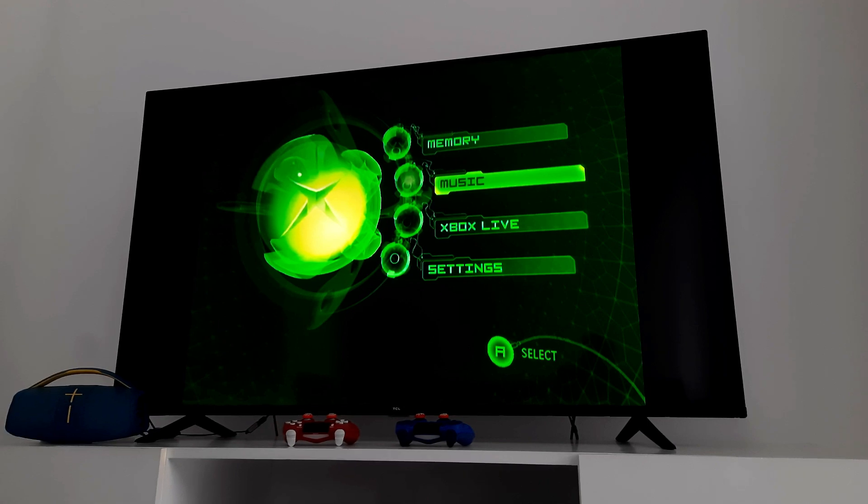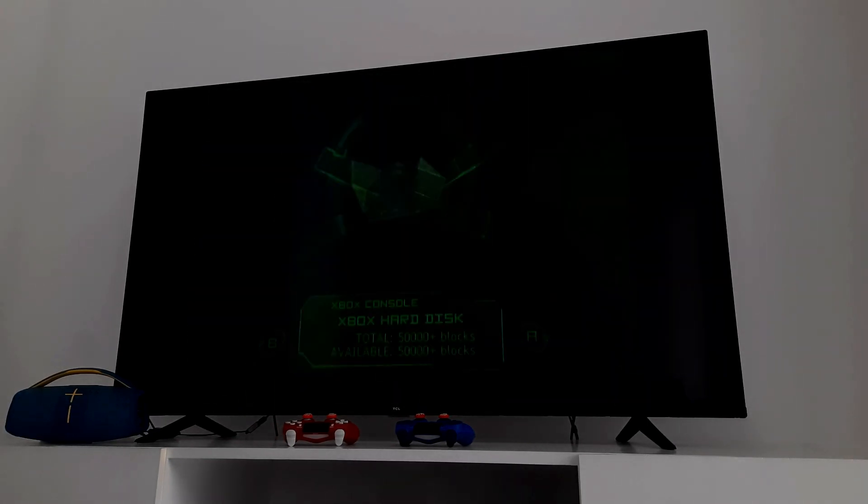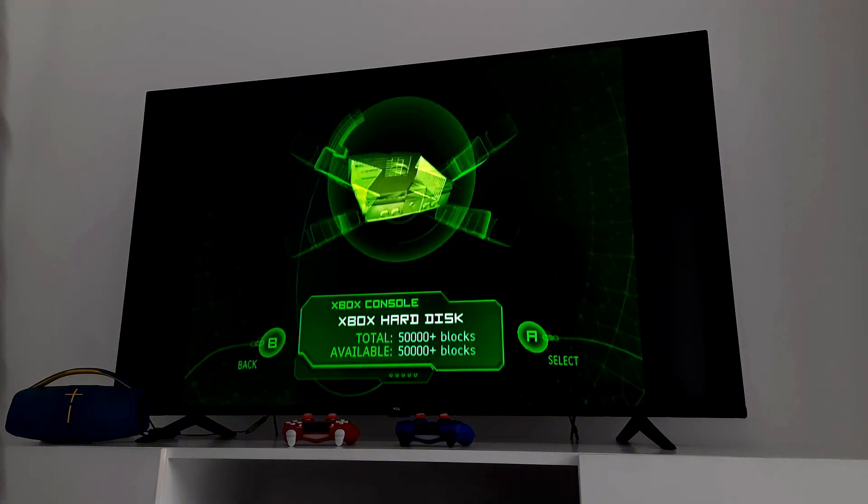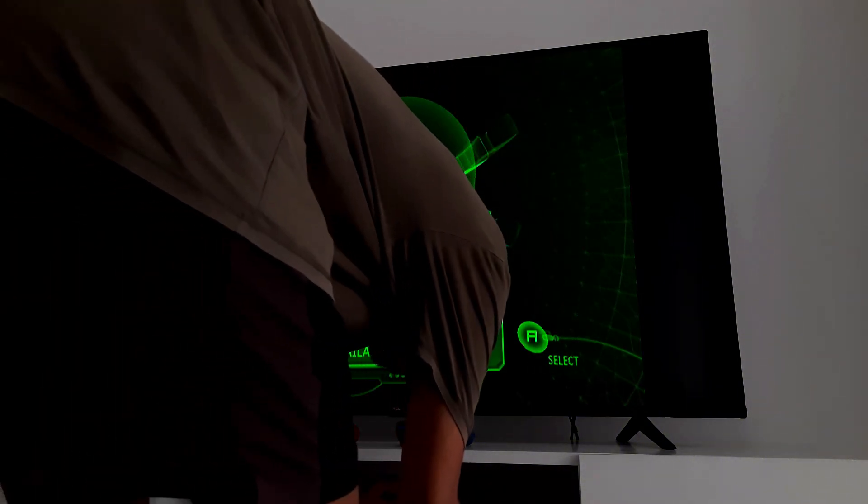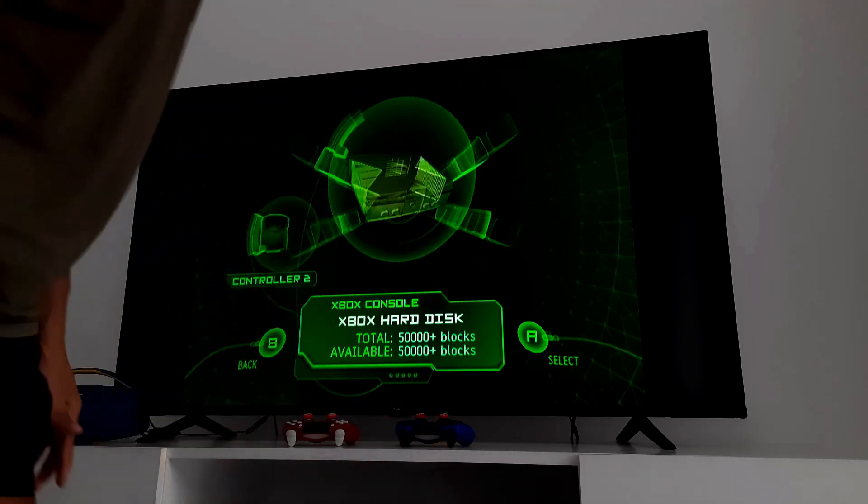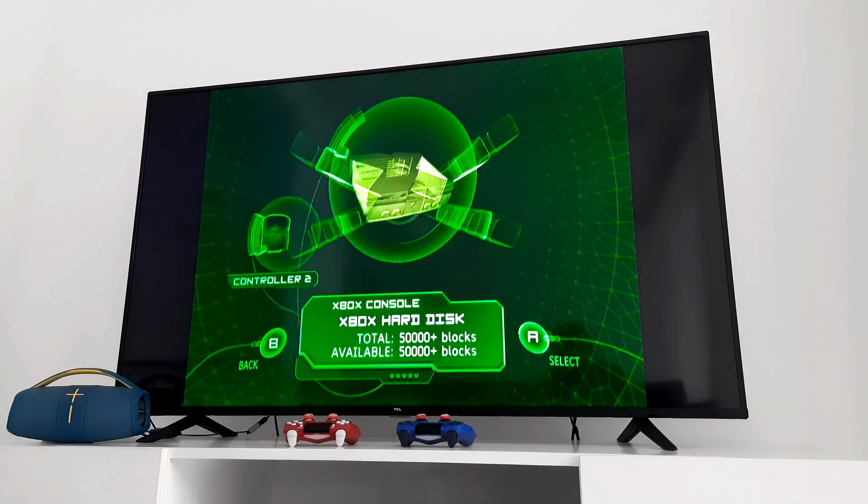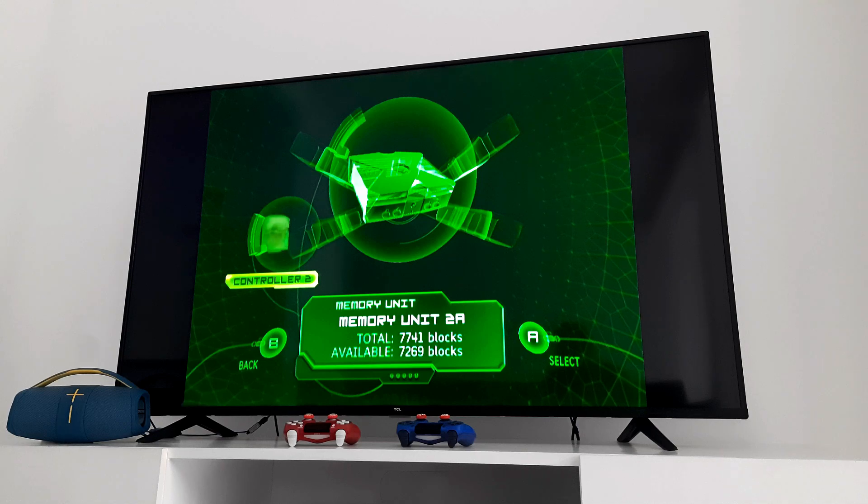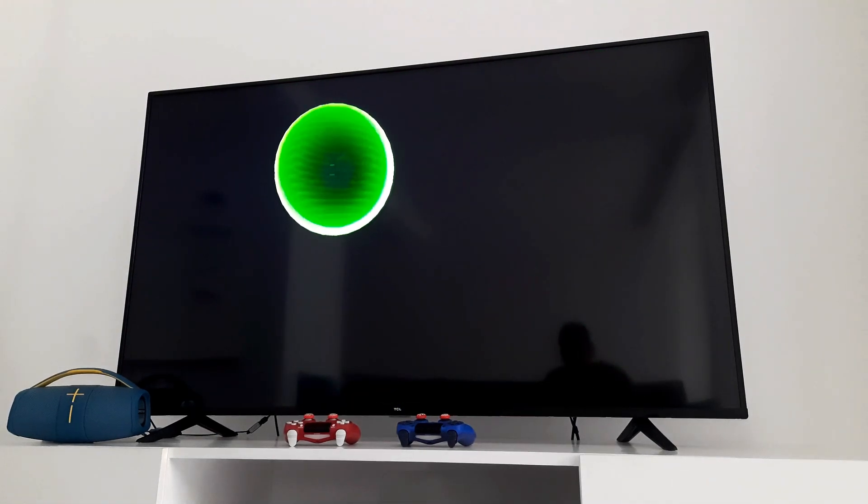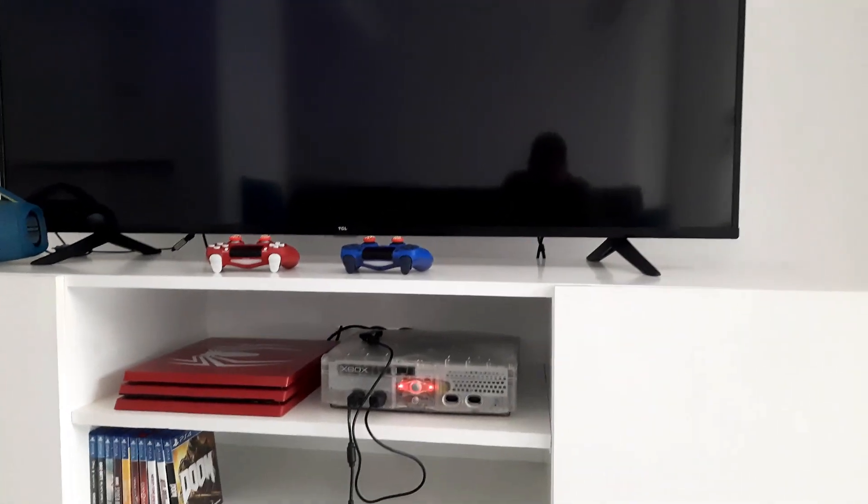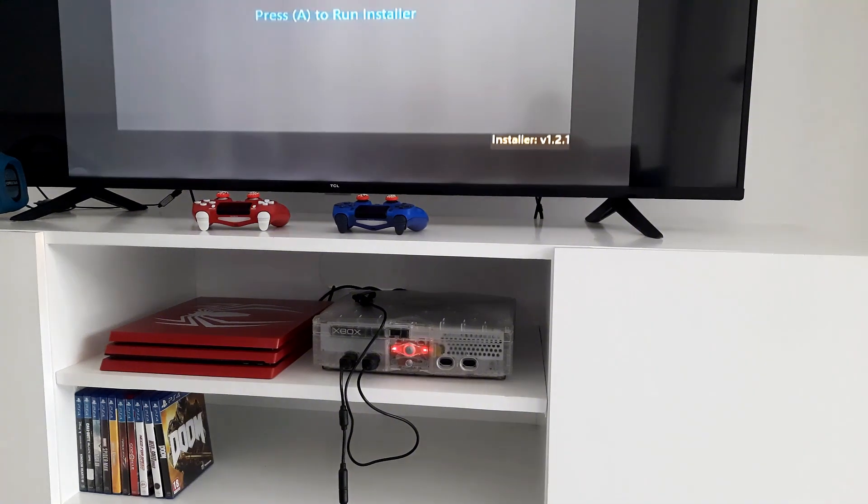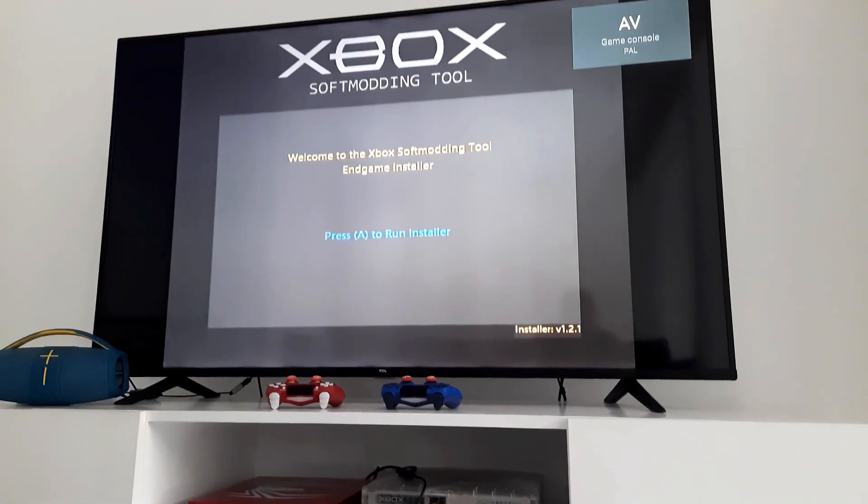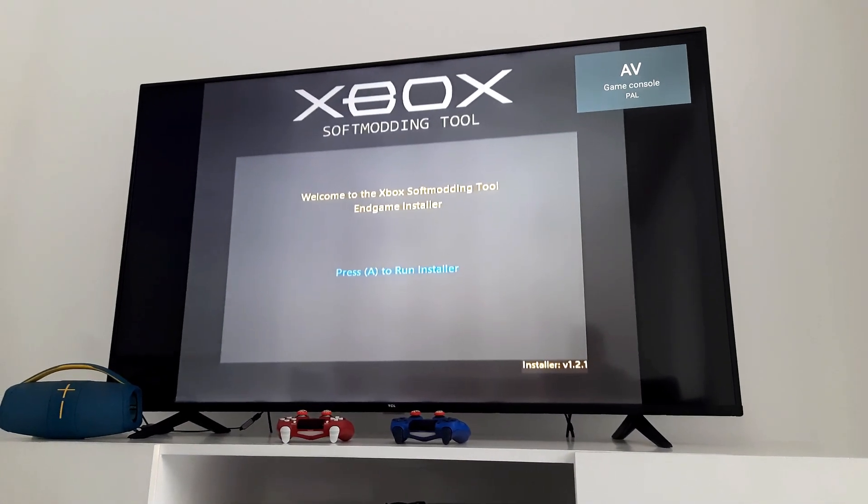Okay guys now we are ready to soft mod our Xbox. Load up your Xbox and go to memory. Now plug in your pen drive like before. Now go ahead and select your pen drive. It should bring you to a screen like this one. And your Xbox light should turn red at this point. It is just a part of the process.